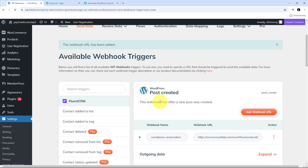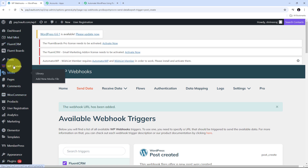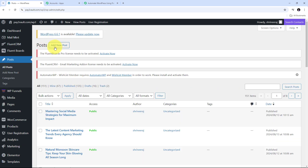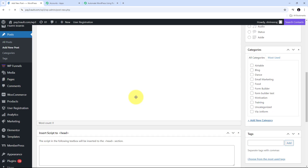I have successfully added the webhook. Now WordPress is connected with Pabbly Connect. As soon as a new post is created on my WordPress site, the details of that post will automatically be sent to Pabbly Connect. To check whether my trigger is working, I am going to go to Posts and add a new post by clicking on the Add New Post button. I need to fill in all the details to create my post.